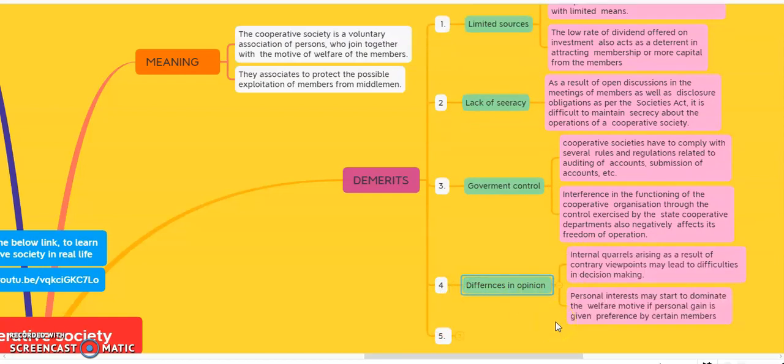The fourth demerit is difference in opinion. In a cooperative society, many members come from different backgrounds. They have different opinions, and if there are different opinions, there is a chance of conflict among the members.